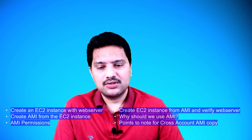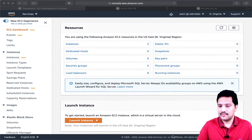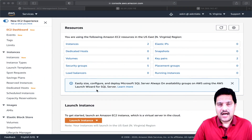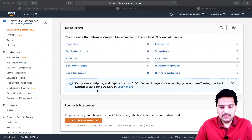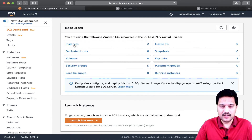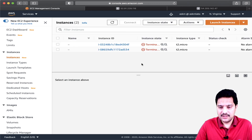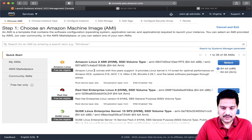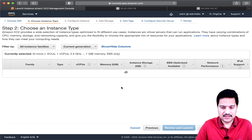Let us go into the console and do all these steps. I am into my Amazon console. Now I am going to create one EC2 instance first — launching an instance with Amazon Linux 2, T2 micro.